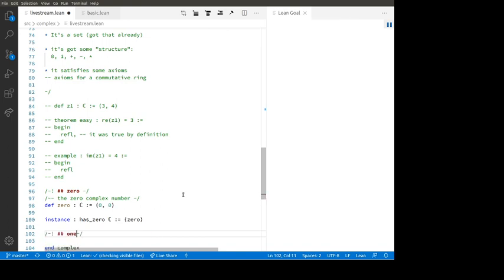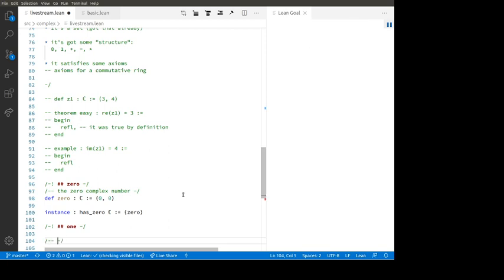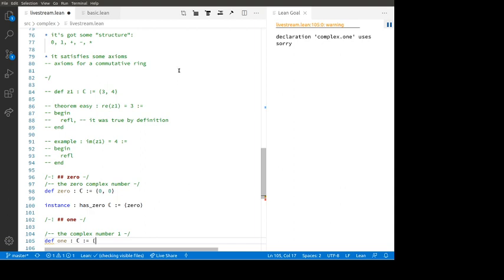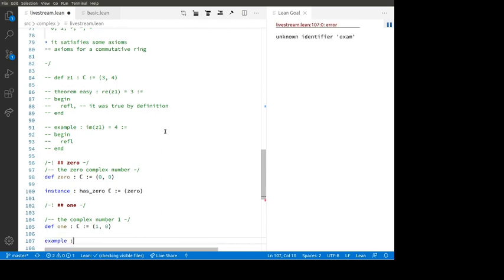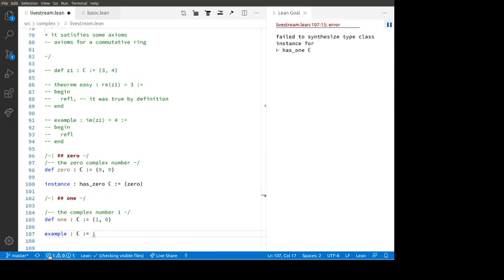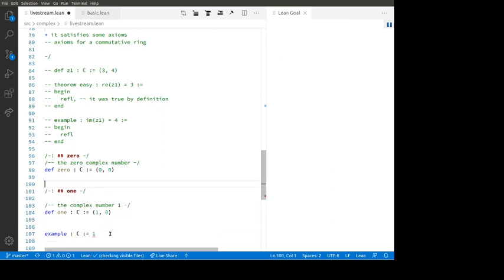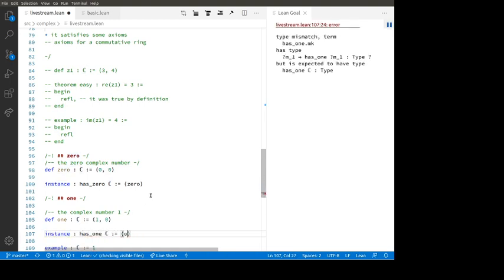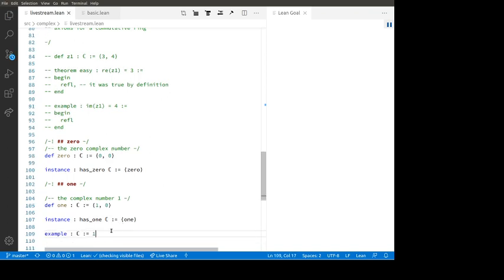Now let's do one. 'def one : ℂ := ⟨1, 0⟩' — the complex number one has real part one and imaginary part zero. We'd like the numeral 1 to work as a complex number, but Lean is complaining because it doesn't know what the numeral 1 stands for. So we add 'instance : has_one ℂ := ⟨1⟩'. Now 1 is a complex number. So now I can make 0 and 1 as complex numbers.